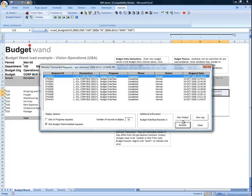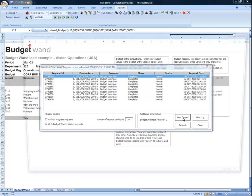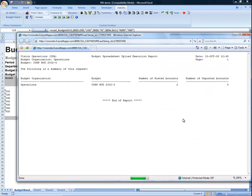Once the request is completed, I can view the output of the concurrent request by clicking on the View Output button. I do this to make sure that all budgets have been successfully loaded.